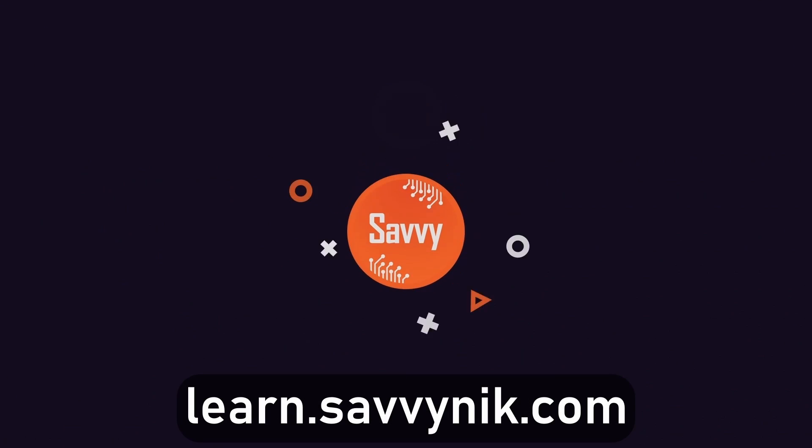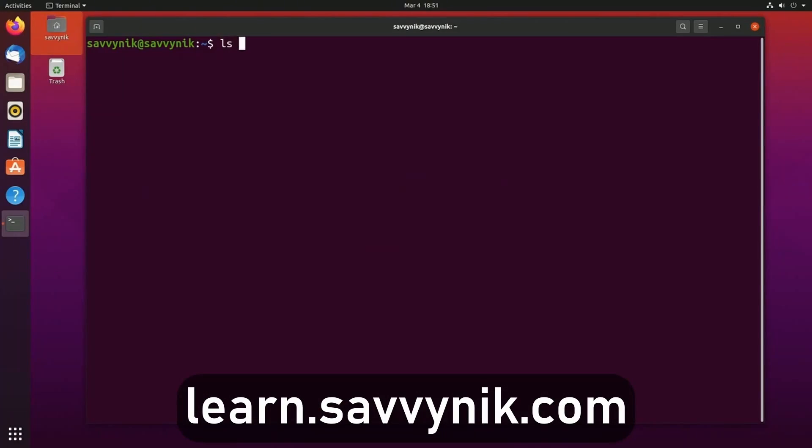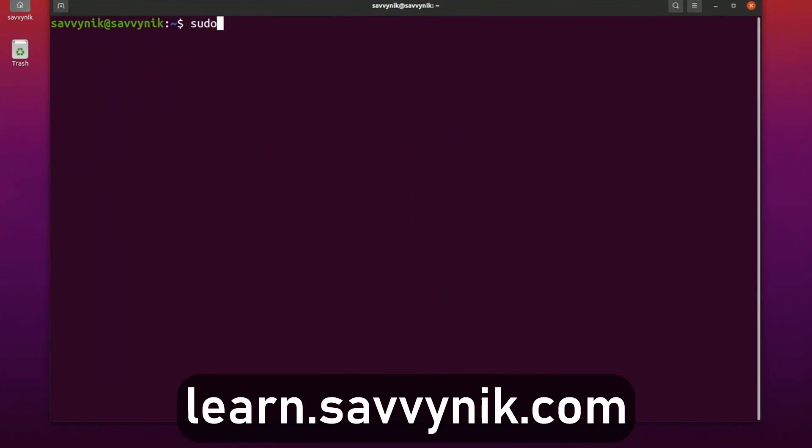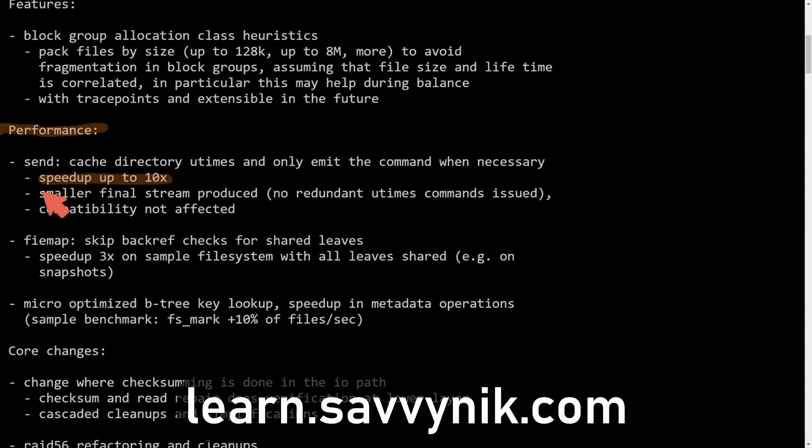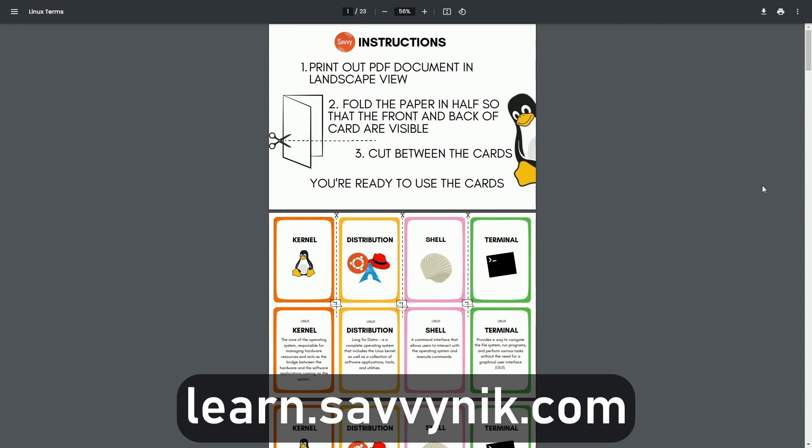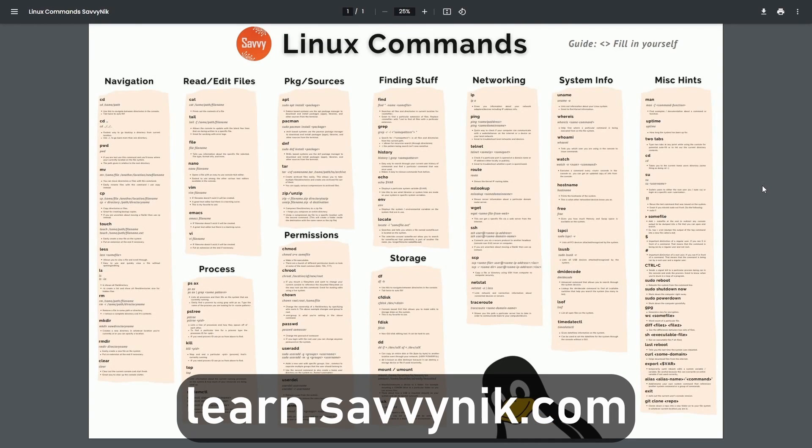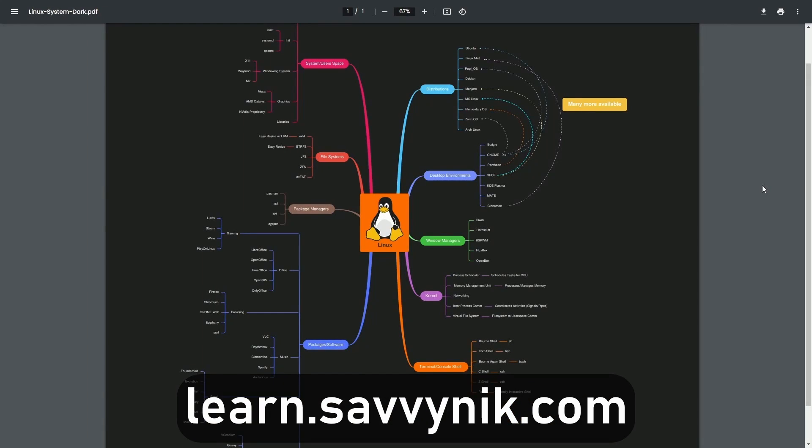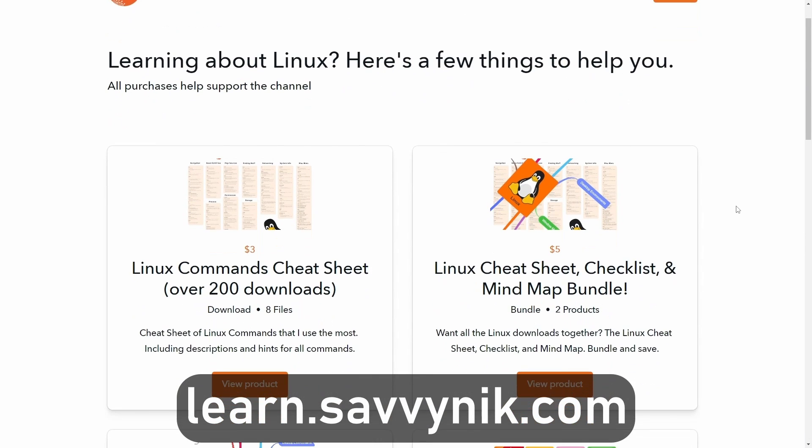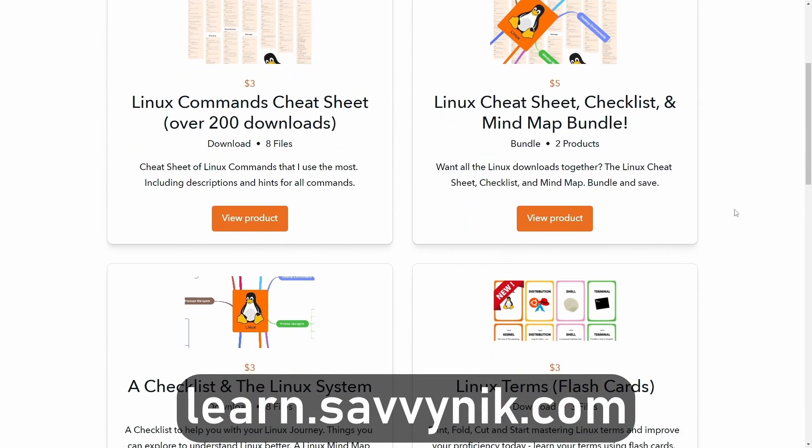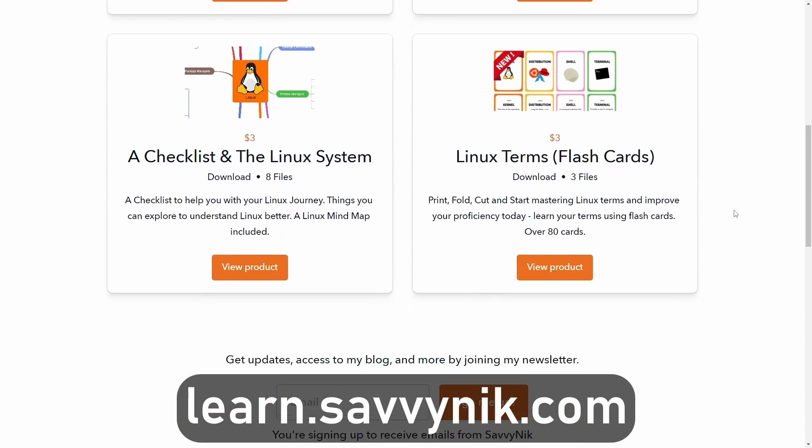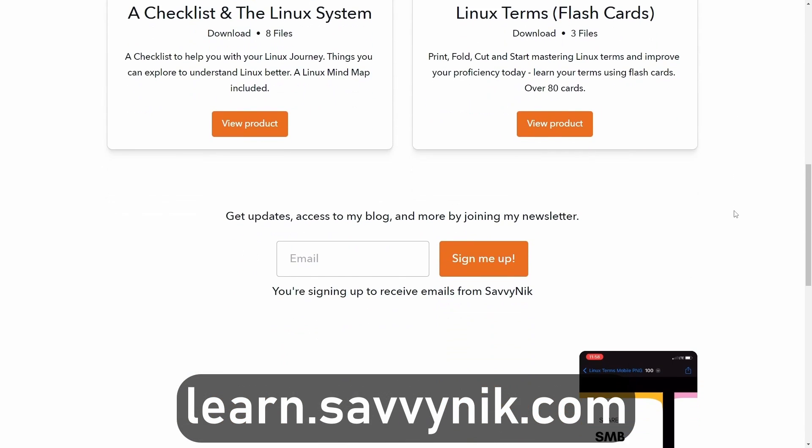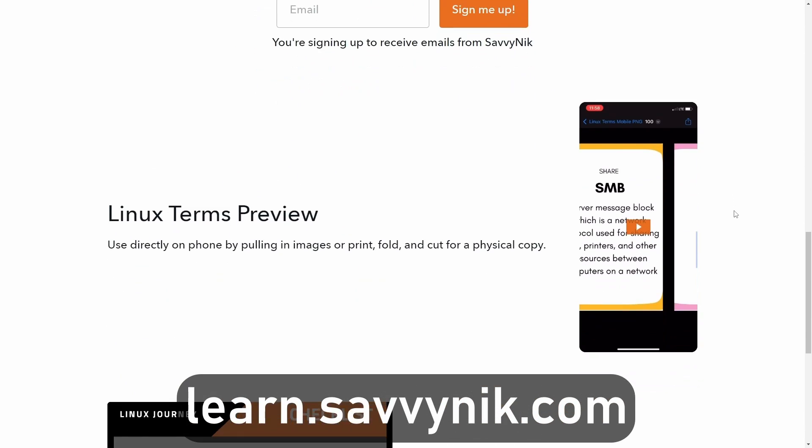Linux can be hard to understand but I take the most commonly used terms, commands and subjects in Linux and I break them down into simple to read documents including Linux terms, flashcards, a checklist, a cheat sheet, and a mind map. And if you're ready to level up your Linux experience and knowledge go to learn.savvynic.com now and get access to these sheets.